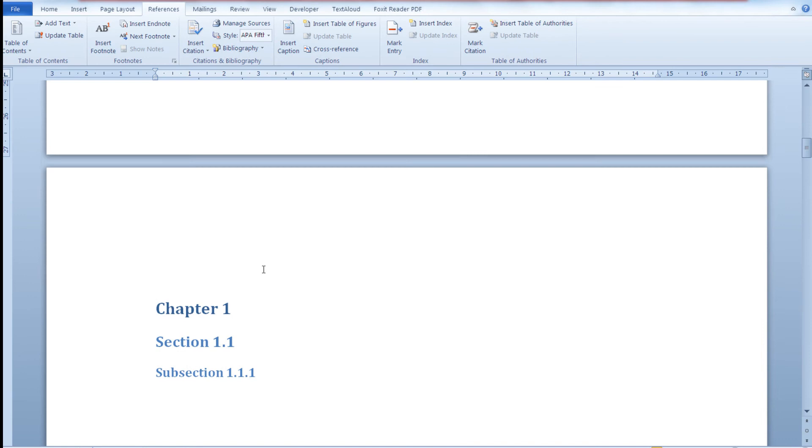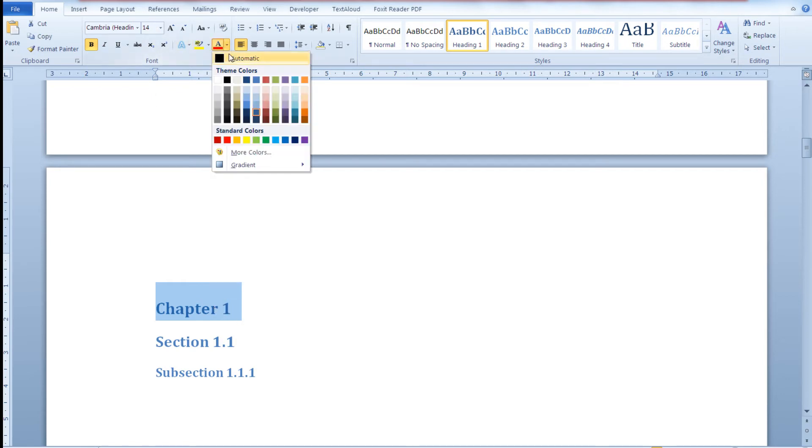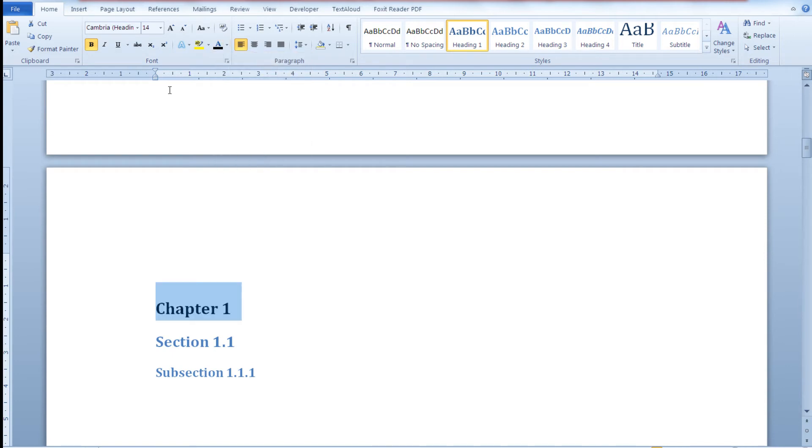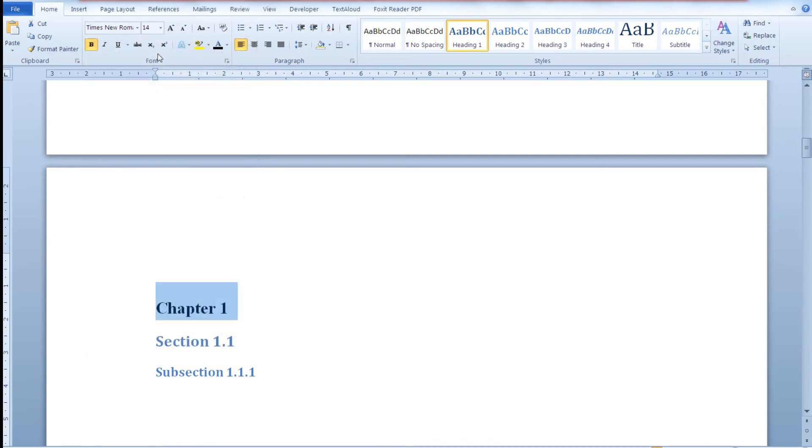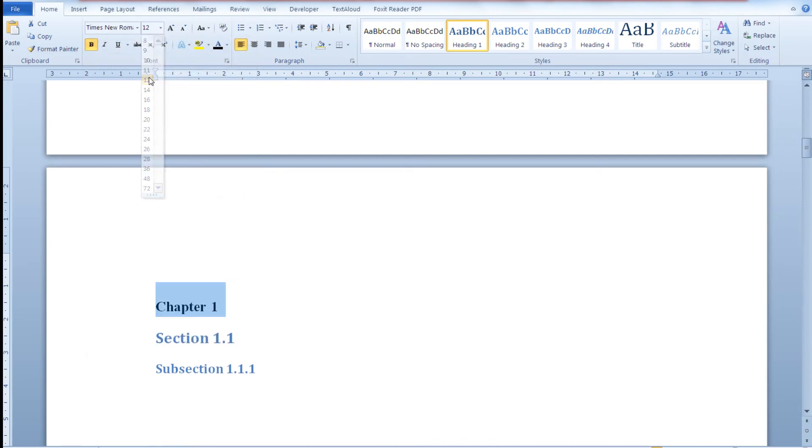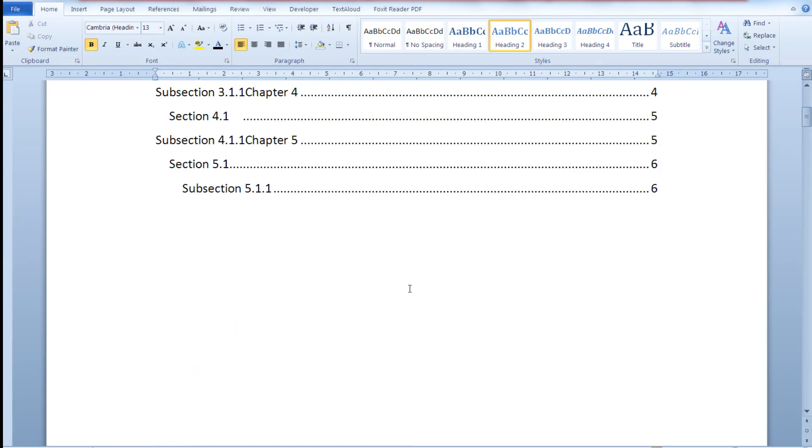You can always change the format of your headings without a problem; you don't have to accept the default one. So you can go to the home tab and change the font color, the font, and the size of the font to your preferred ones.